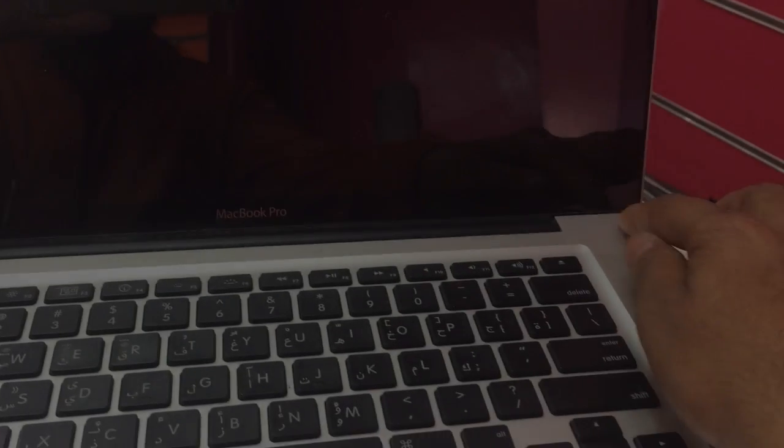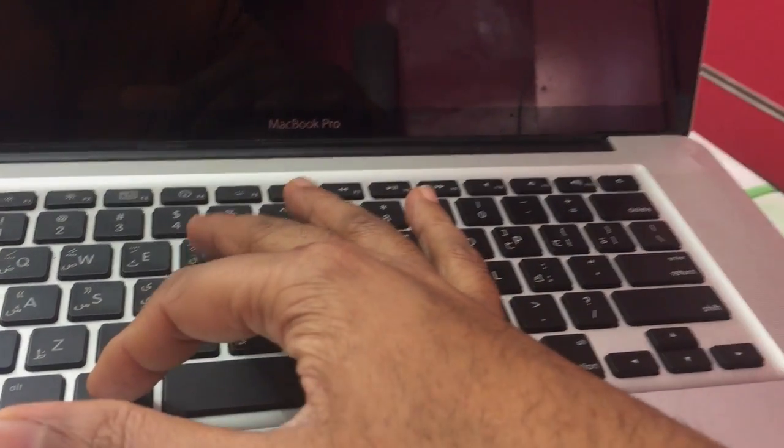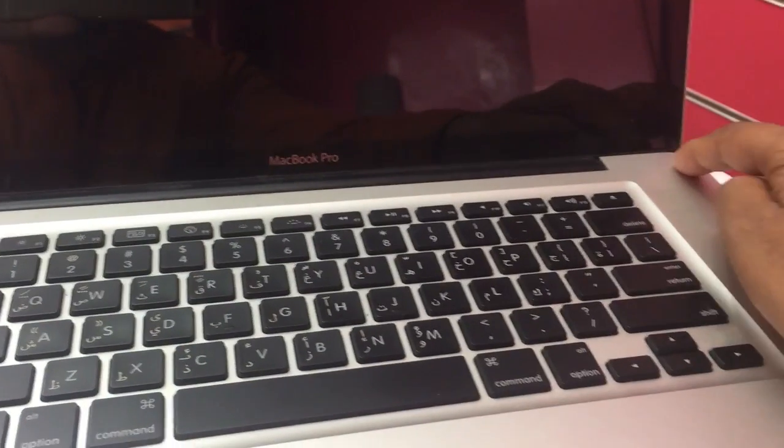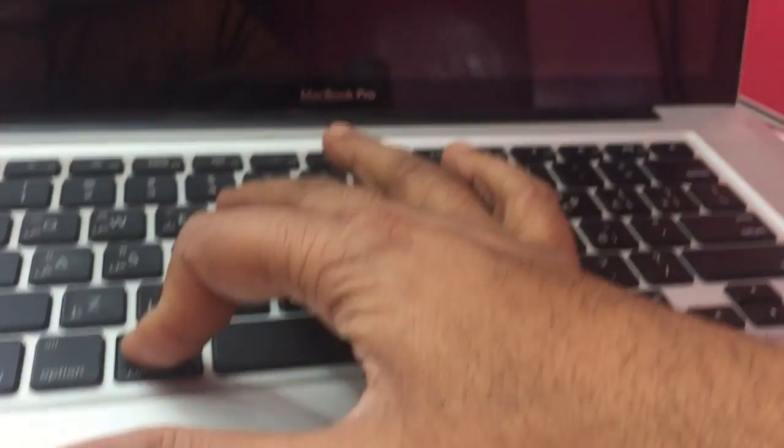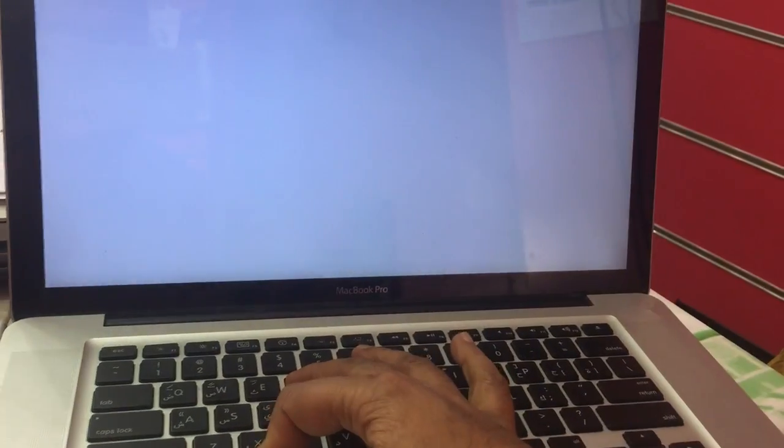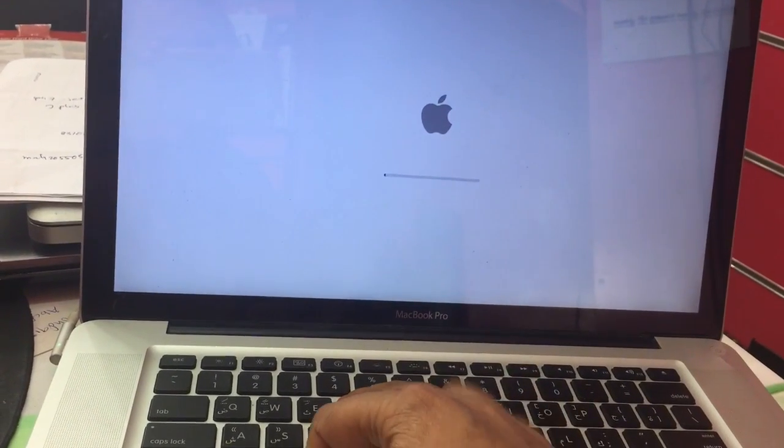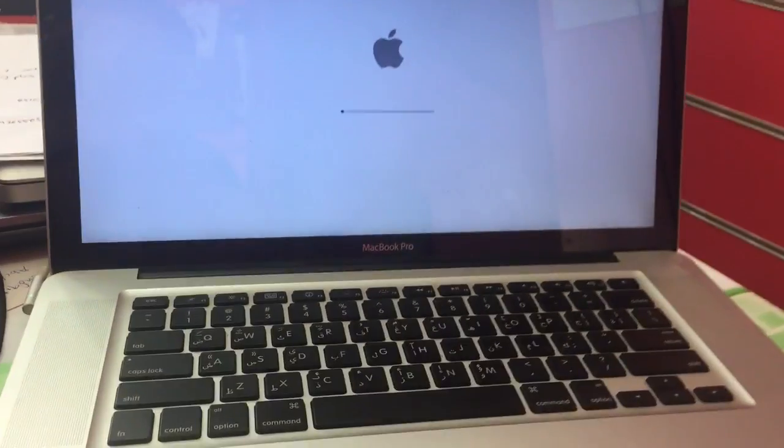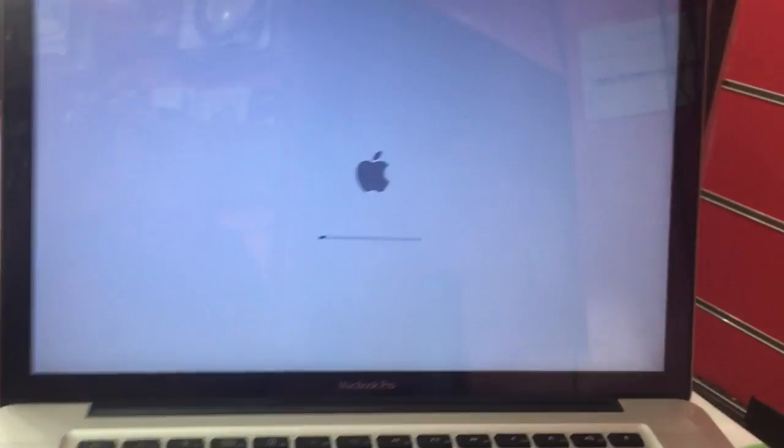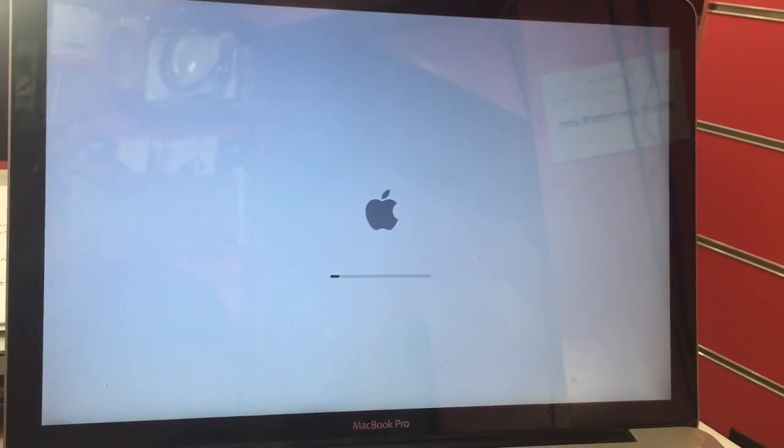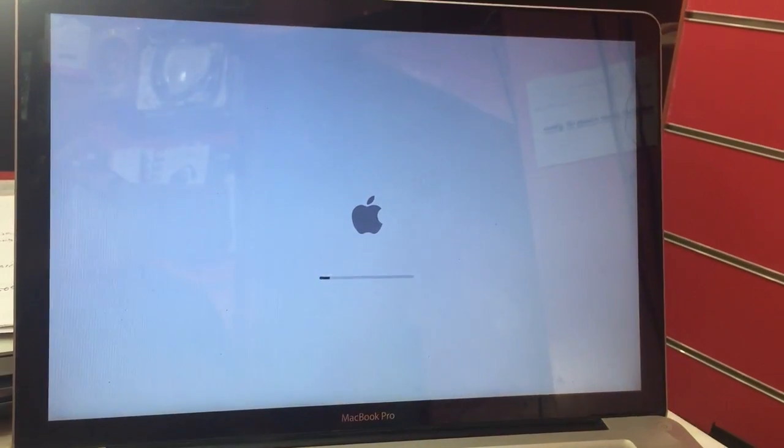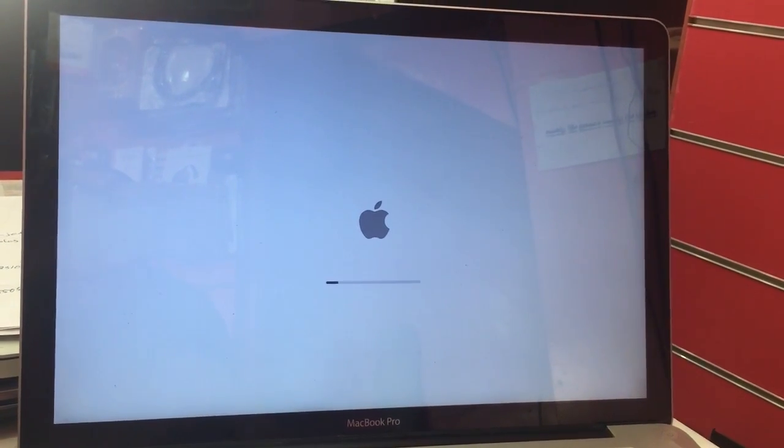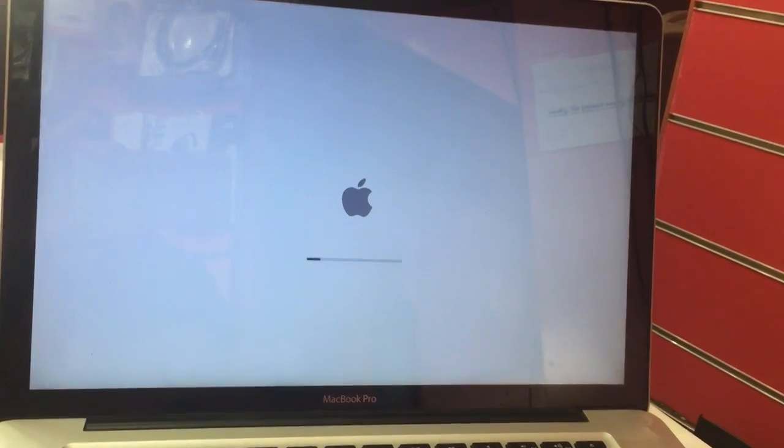First, power on with Command R. Press the power button and then hold Command. Press until the Apple logo appears. Don't release it and then you can release. It will take time, please wait a few minutes.